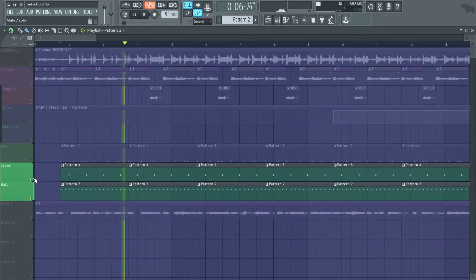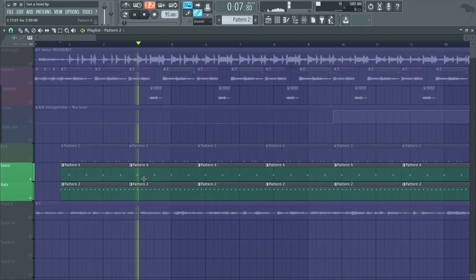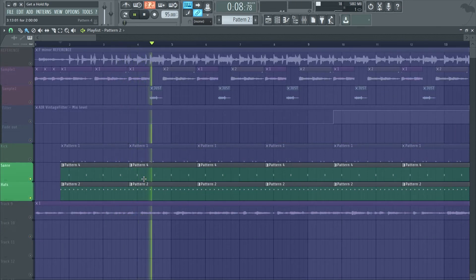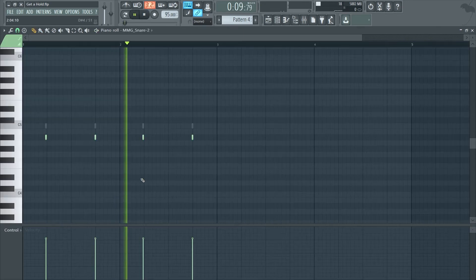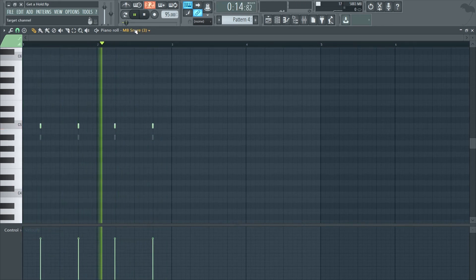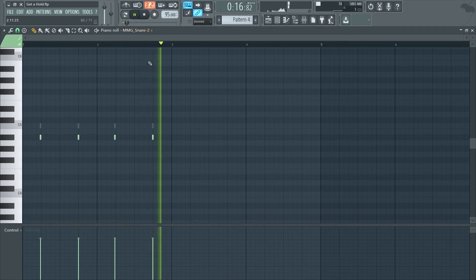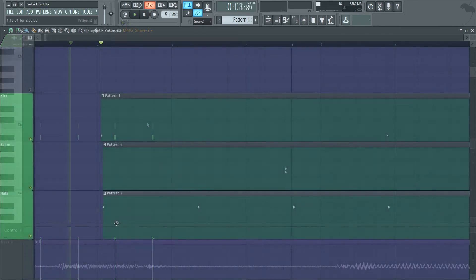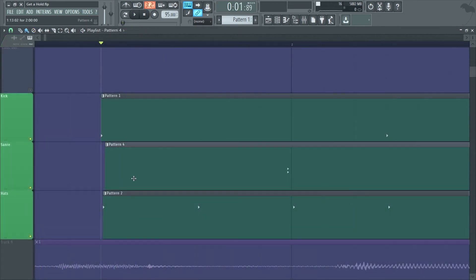For the snare, I played this basic pattern. I layered two snares, with one playing a lower note to give it more body, and I did the same thing I did with the hats, dragging the whole pattern so it doesn't hit perfectly on the grid.